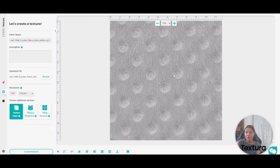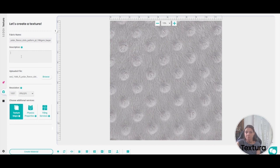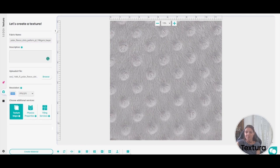Once you have your fabric in, you can change the fabric name to anything you want. You can write a description that's going to make your life easier when you search for it in the library. If the resolution is not exactly what you uploaded, you can fix the size here, and you can start creating your first material. It's that easy. Good luck!